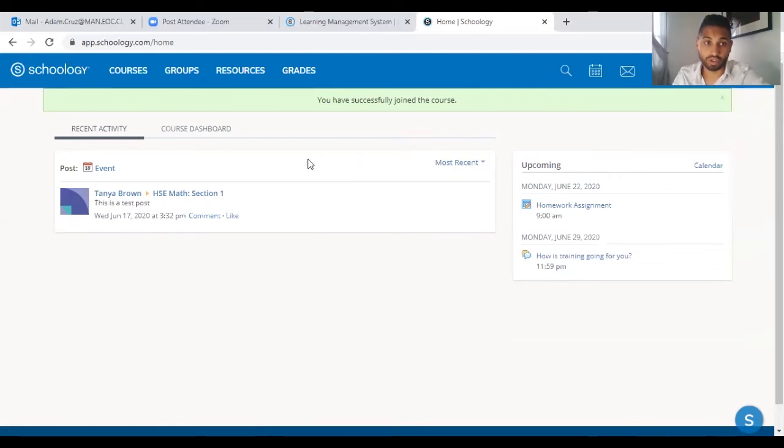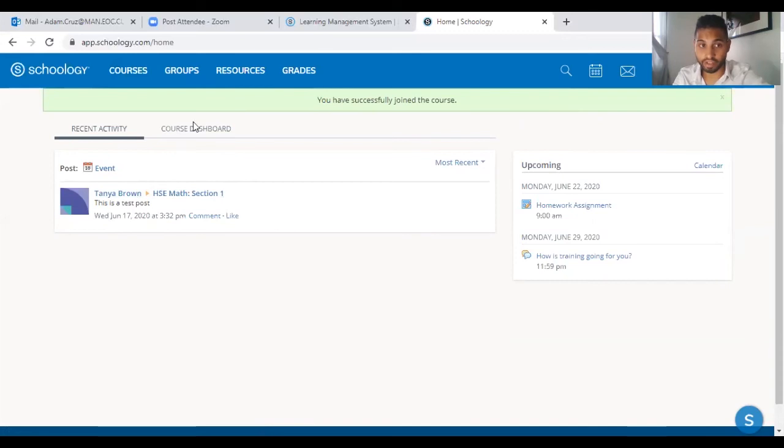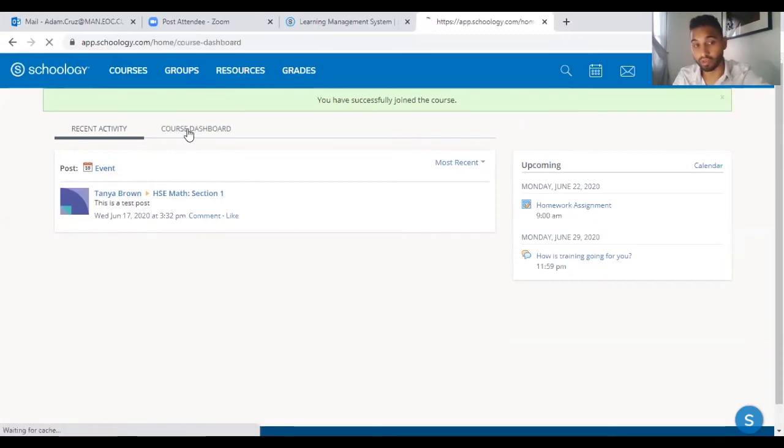Once you're in here, you can see the courses you are involved in up here. If you click on here, it shows you your recent activity. It's going to show you the other courses over here.